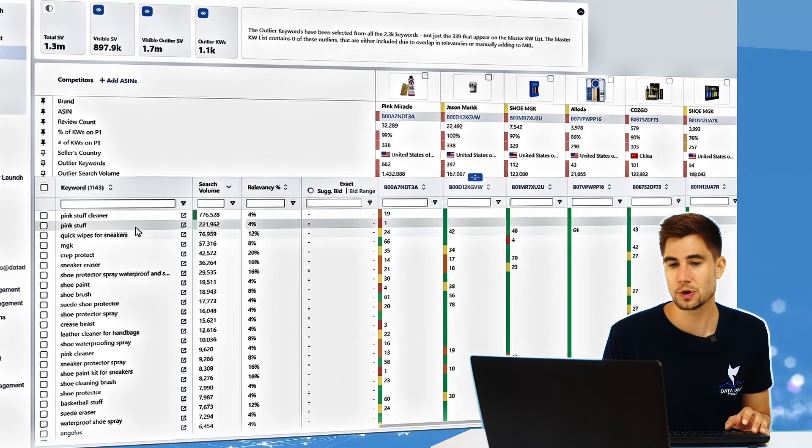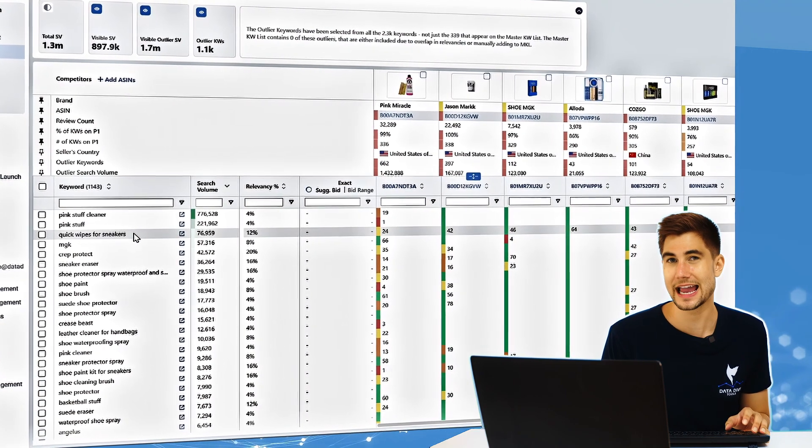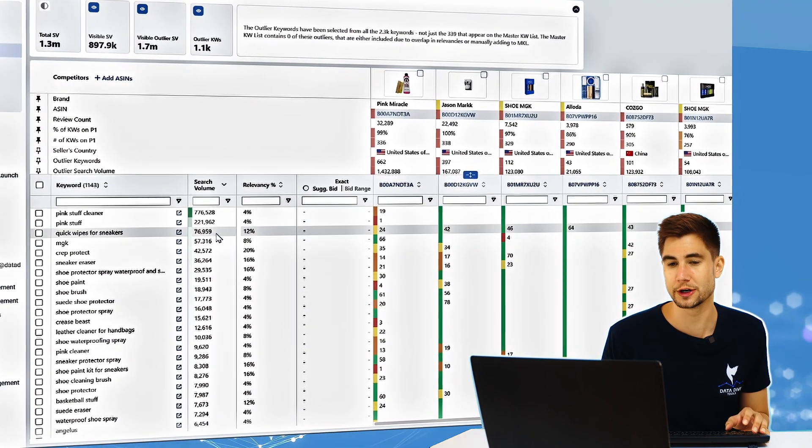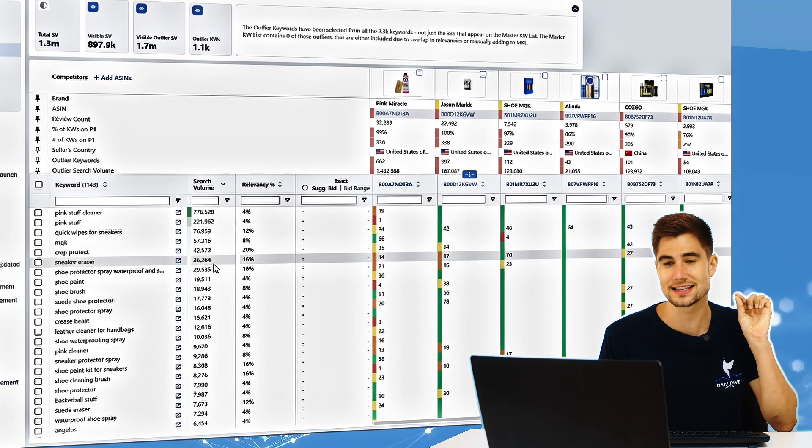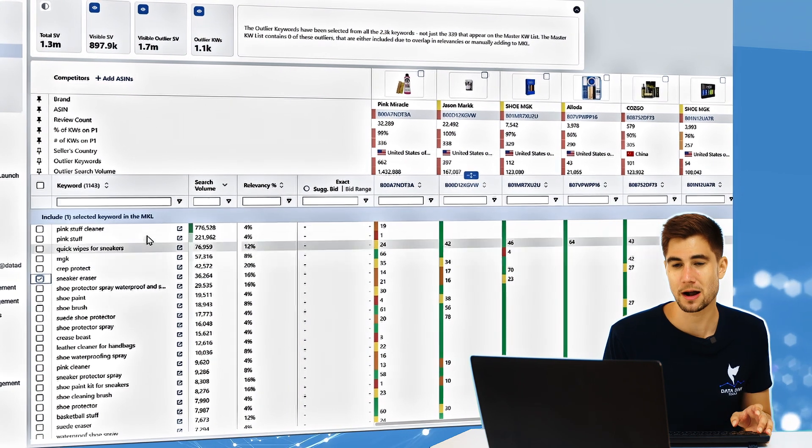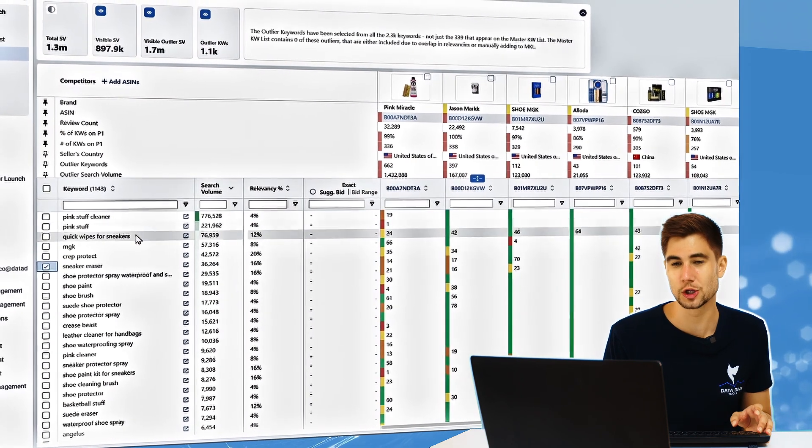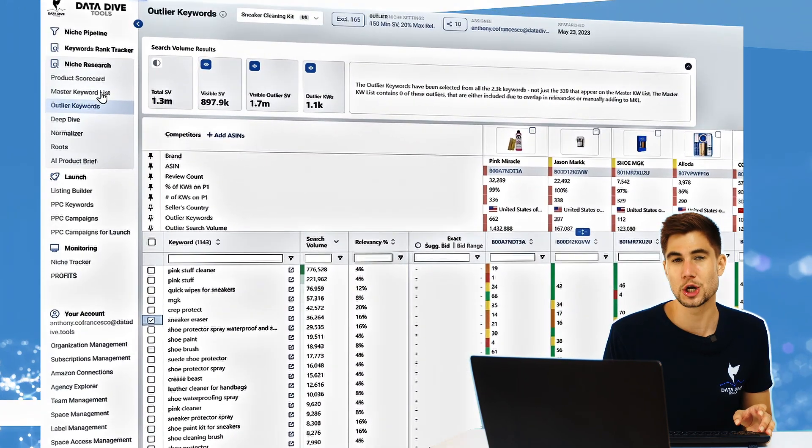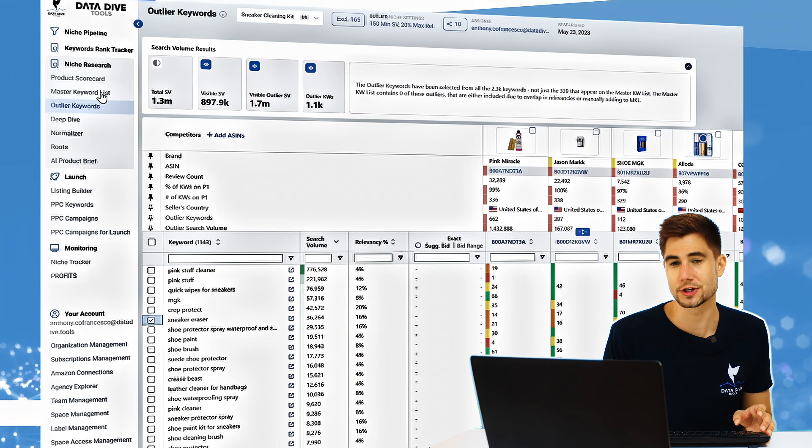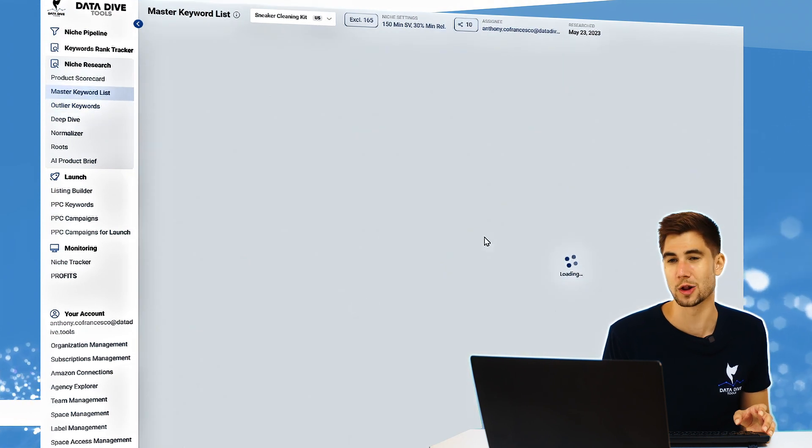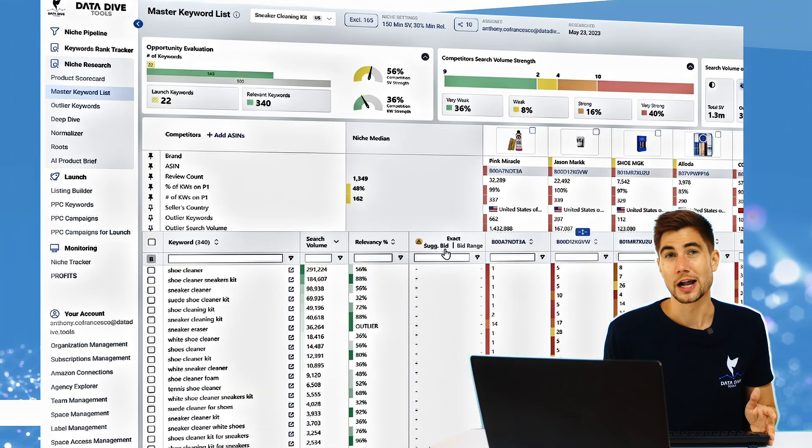Now if you do happen to see an outlier keyword that is going to work or you think this is a slam dunk, you just click the check box, click include in MKL, and then when you go over to your master keyword list you're going to see this now show up as an outlier keyword.